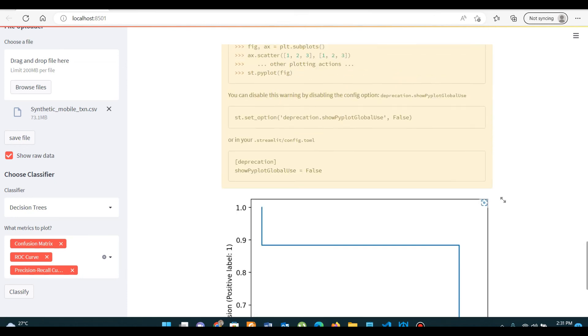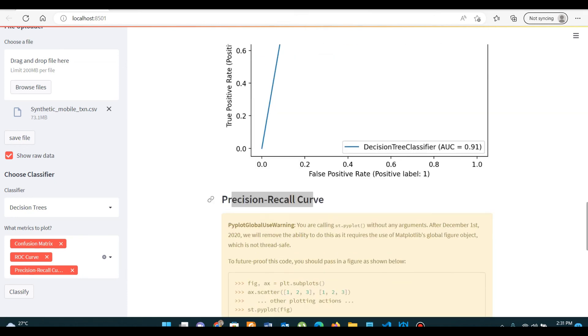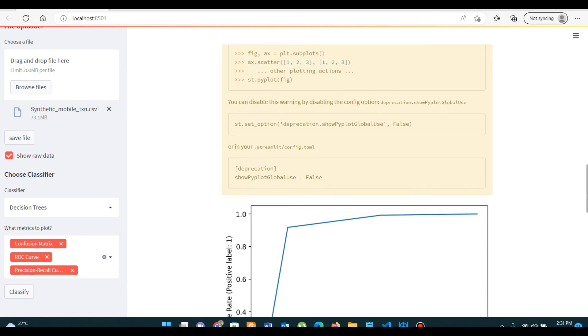We have created this web application with the help of Streamlit. So without further ado, let's start building our application. Thank you.